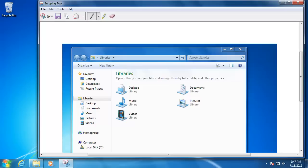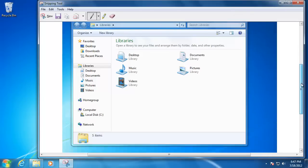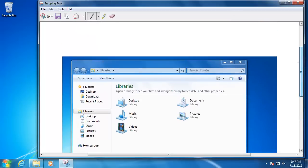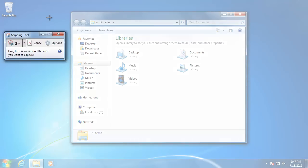The Snipping Tool will show you a preview of the image. If you are not happy with the image, click the New button and repeat the process.